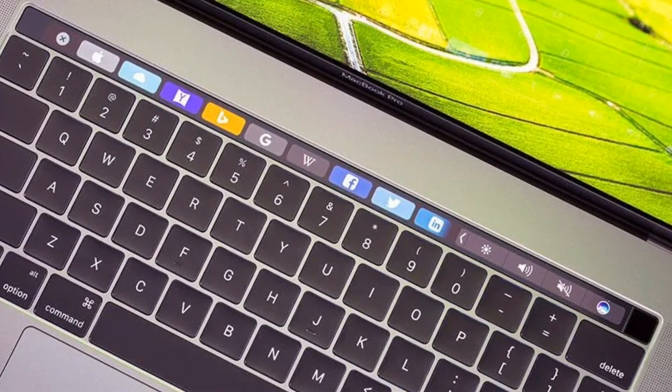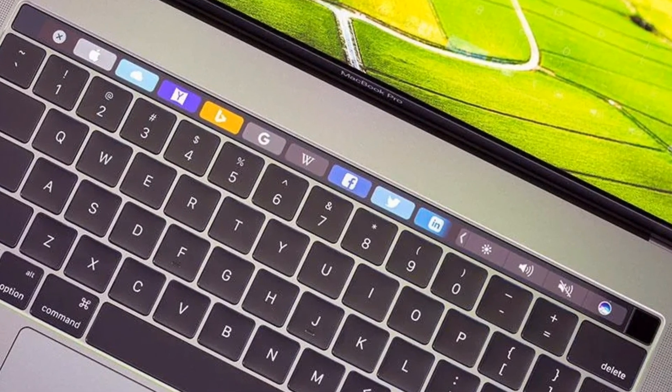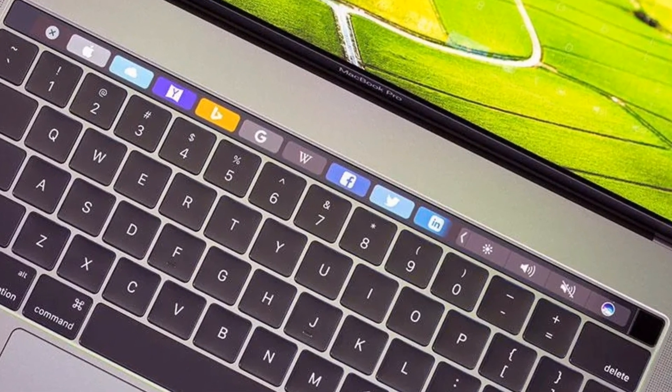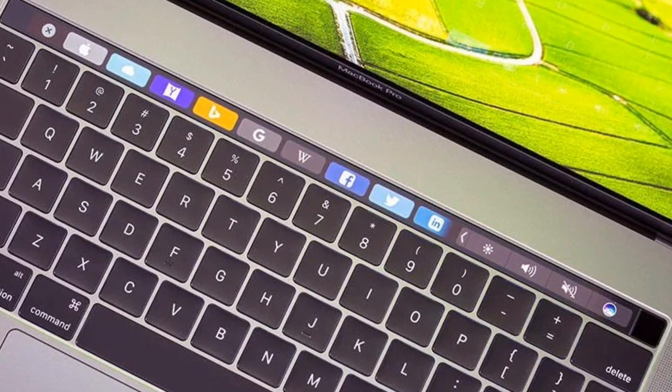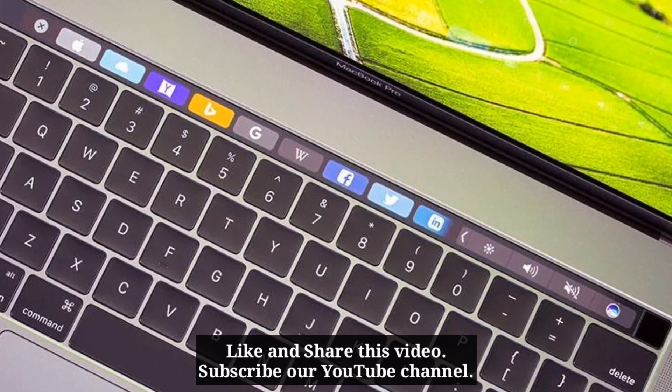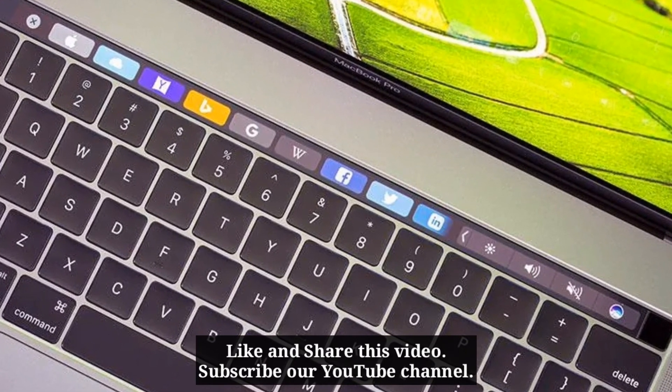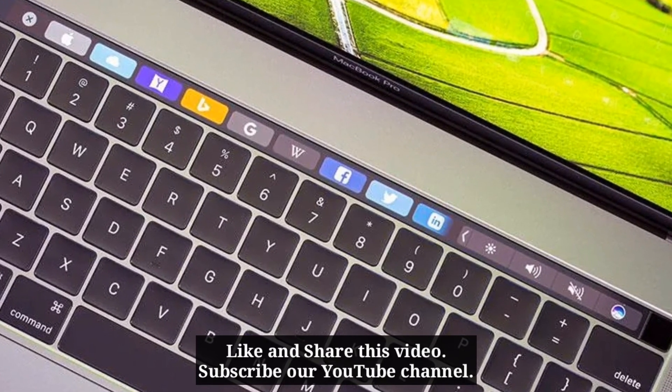After trying these solutions, let me know in the comments which one worked for you. Like and share this video, and subscribe to our YouTube channel.